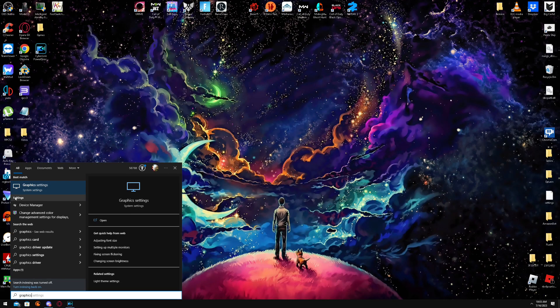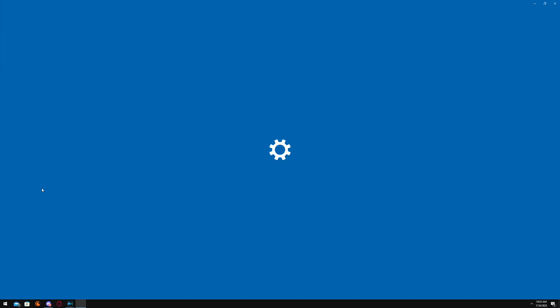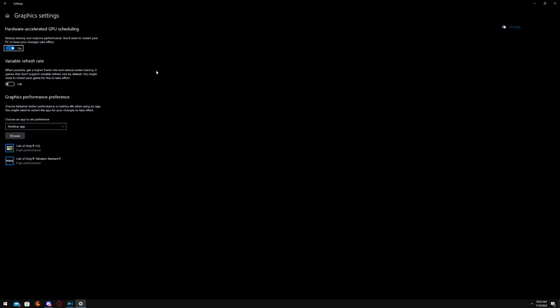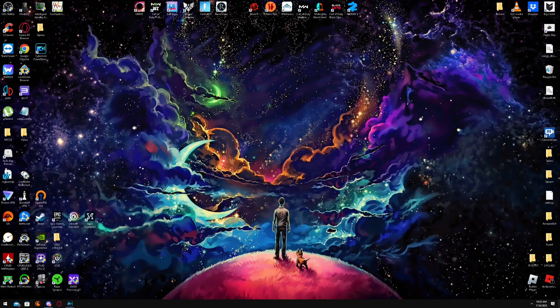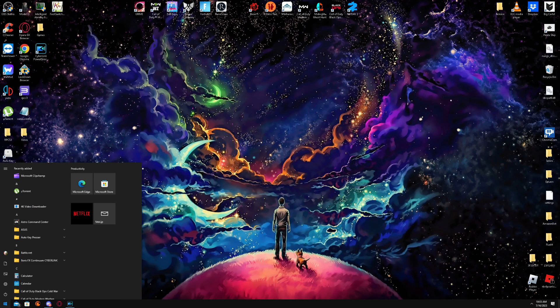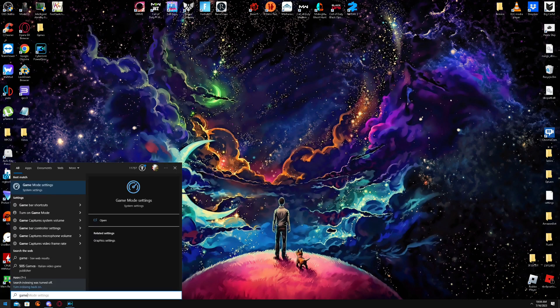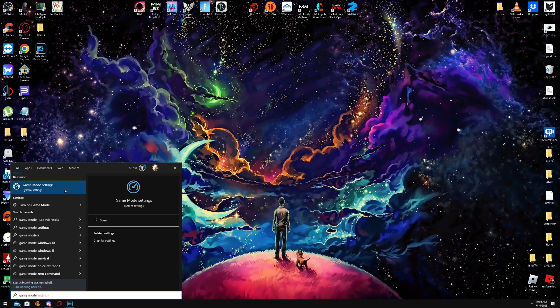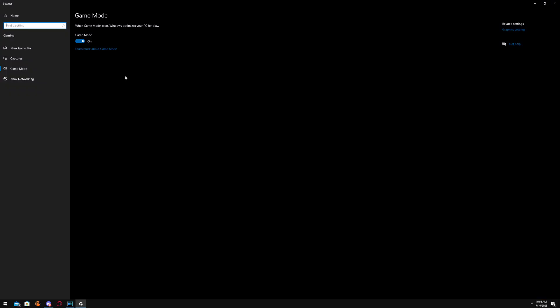If you have this option, turn it on. Next, Game Mode. Turn Game Mode on.